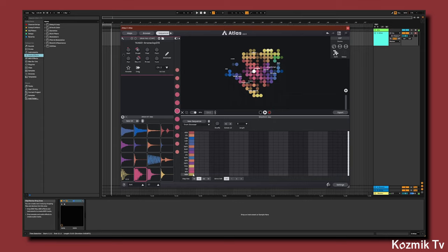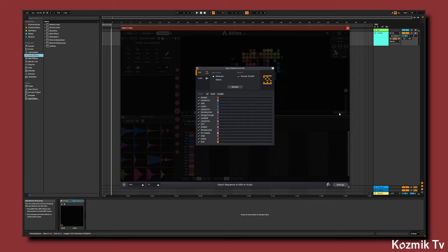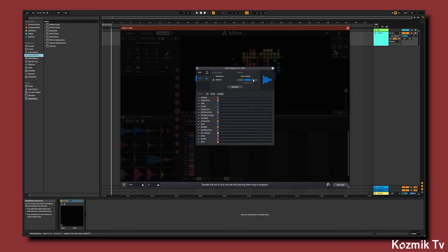Now we'll export our audio by clicking Export, Audio, click Stems, make sure Loop and Tail are enabled, and then click Render.